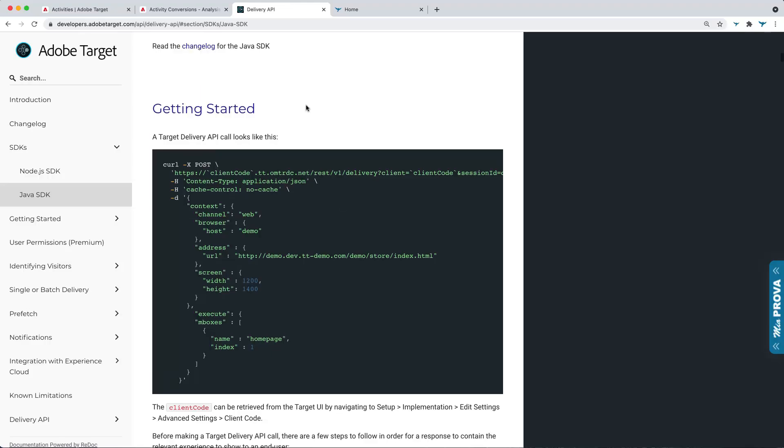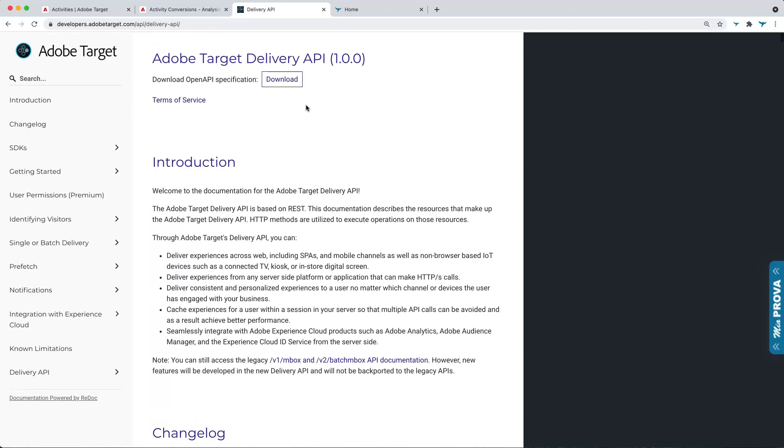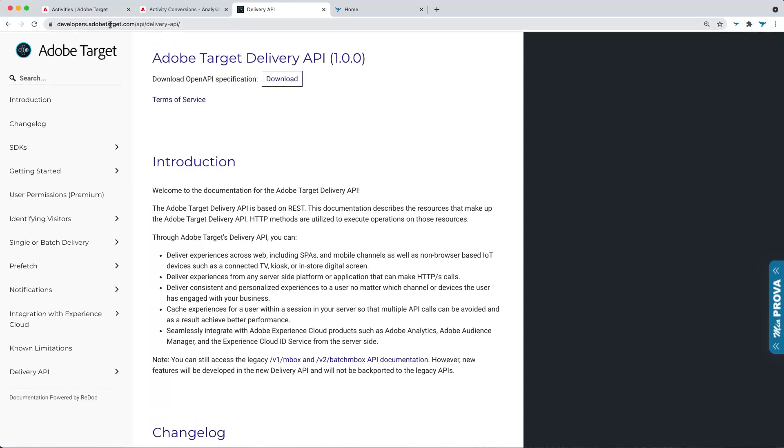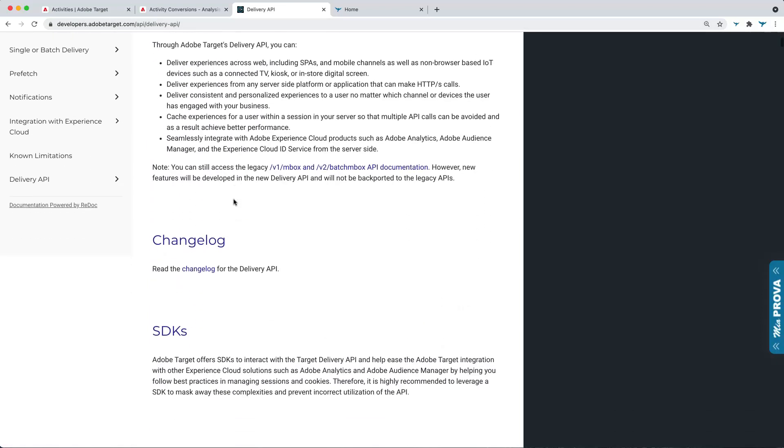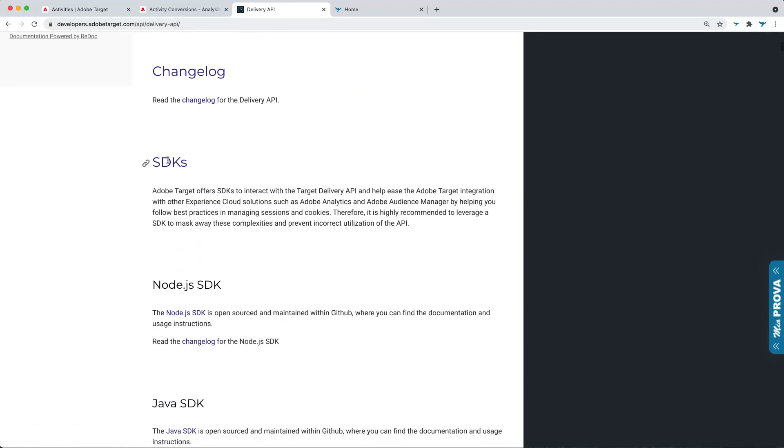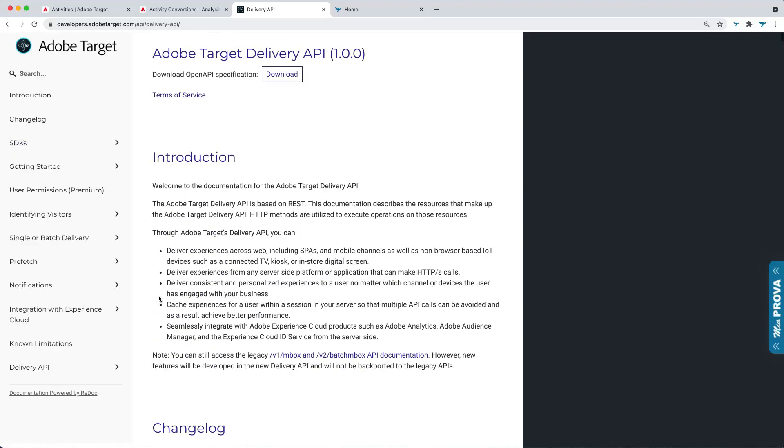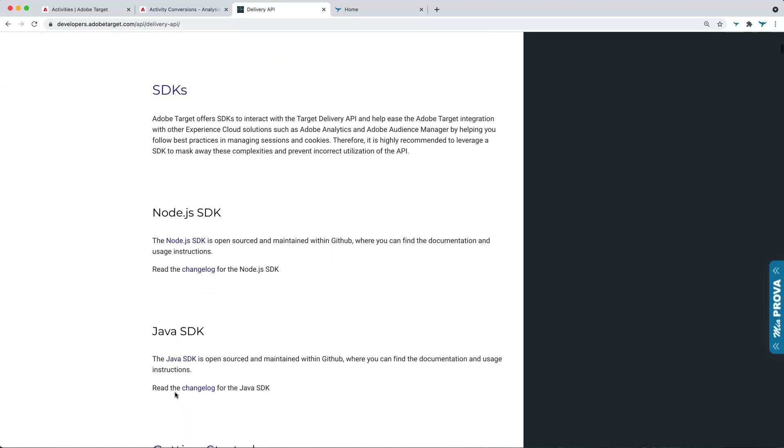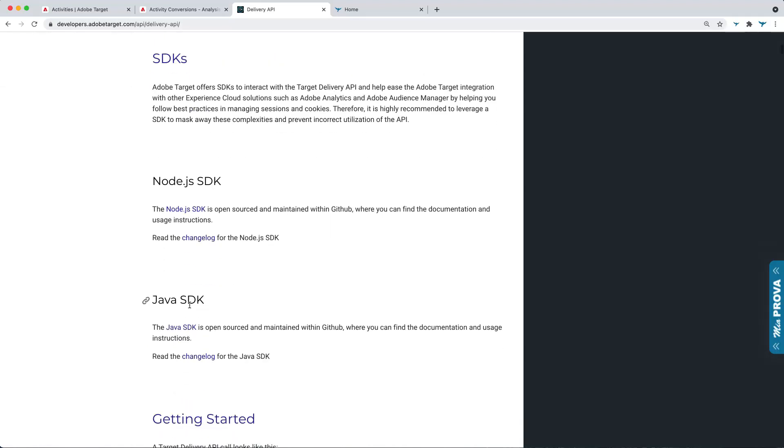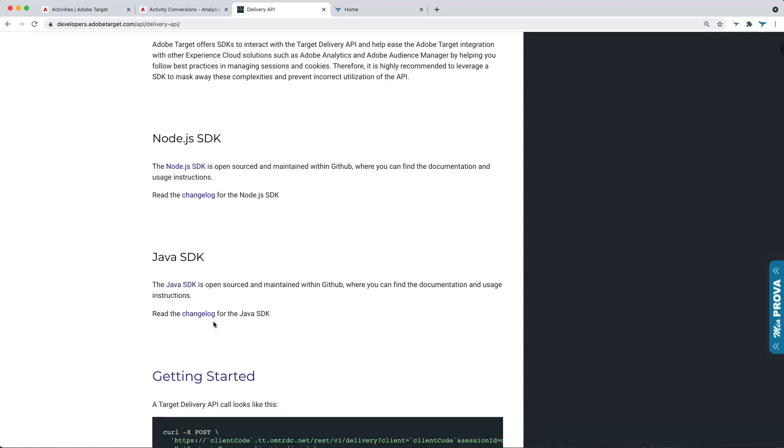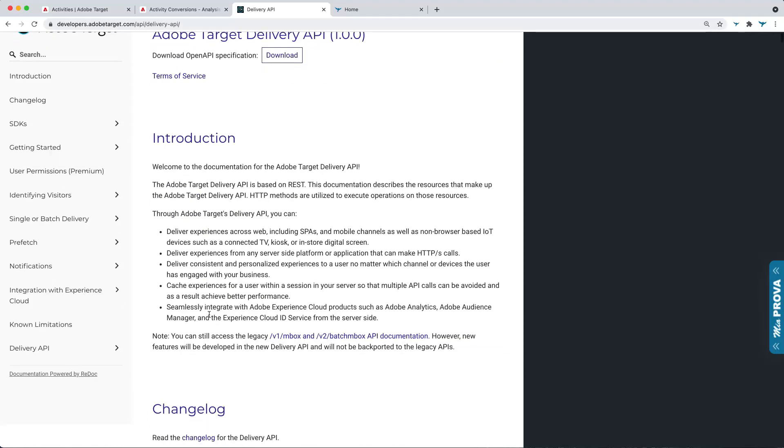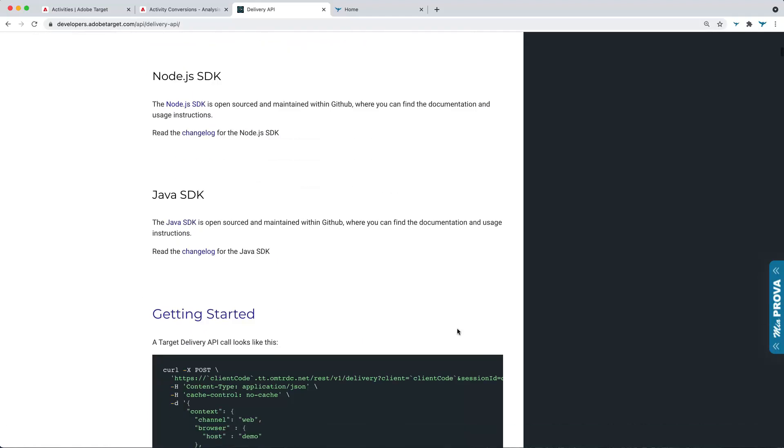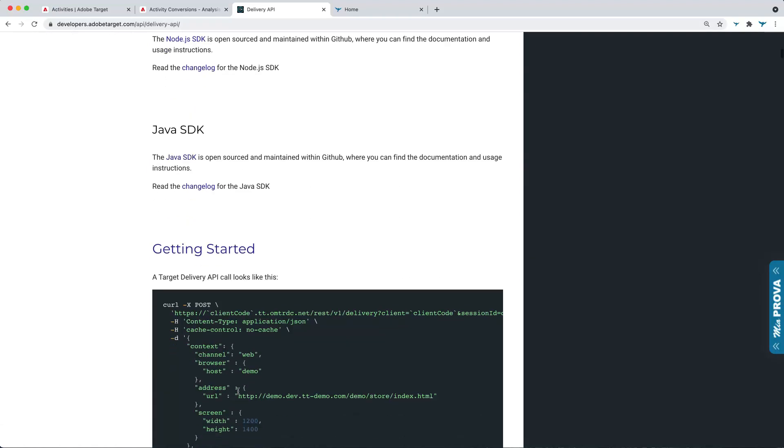So Adobe has developers at AdobeTarget.com. You can leverage multiple SDKs. They've got Node.js as well as the Java SDK, which Mia Prova has done a lot of work with. But for today, I'm going to use the Delivery API, which is right here, and what that looks like.